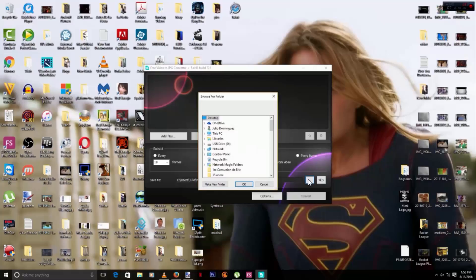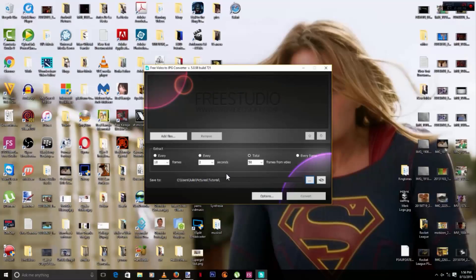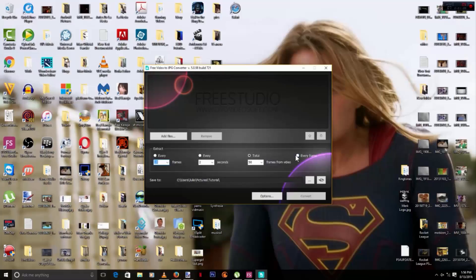Once you open it, this is what it's going to look like. Right here you can select the folder where you're going to save your screenshots. I already selected mine — just find your folder or make a new one, then click OK. This program gives you quite a few options: you can take screenshots every 10 frames, every 2 seconds, every 50 frames, or every single frame from your video.